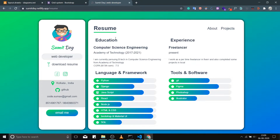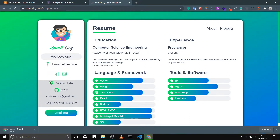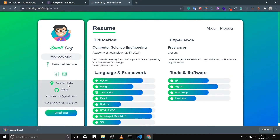Let's explore this project. This is the sidebar and this is the main component. Here is your picture, your name, and your tag 'Web Developer'. If you click on 'Download Resume' it will download your resume. This is your Facebook link, Instagram link, a hard-coded address, and if you click on this GitHub link it will redirect you to your GitHub account.